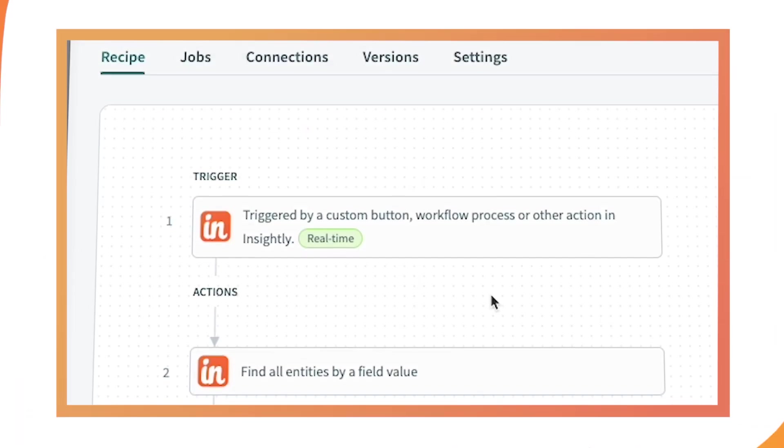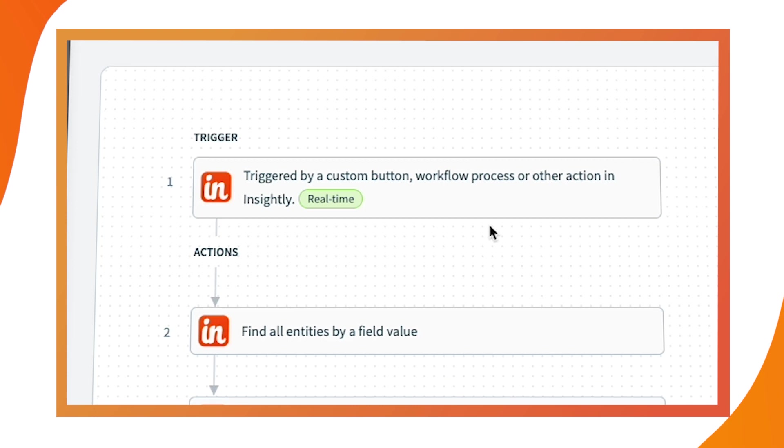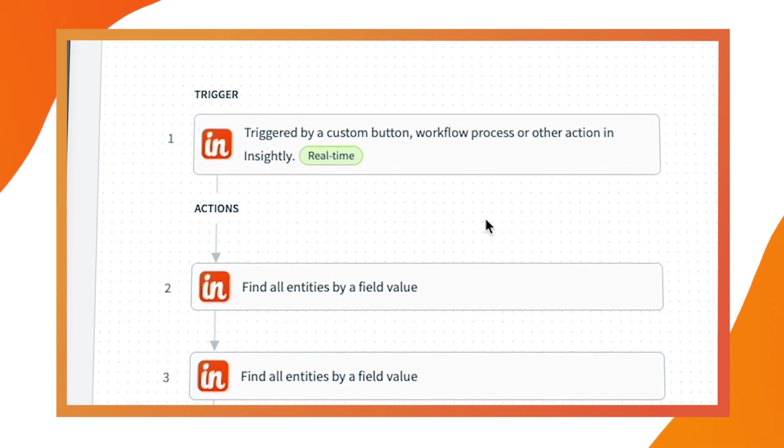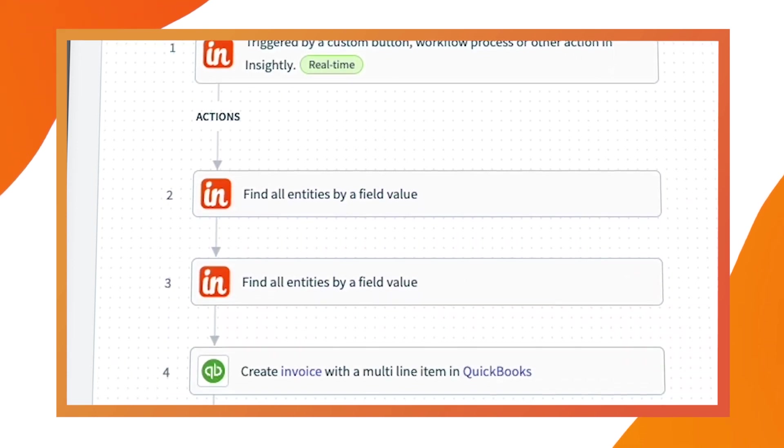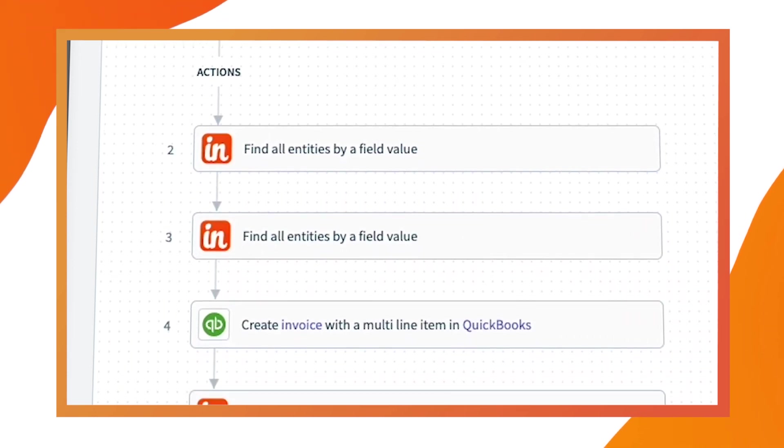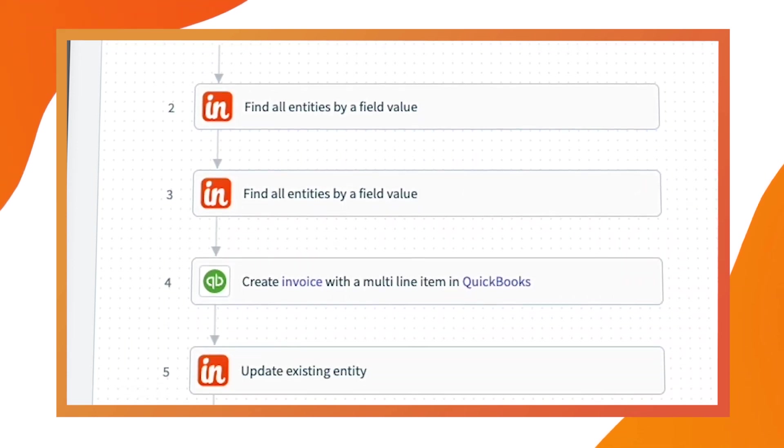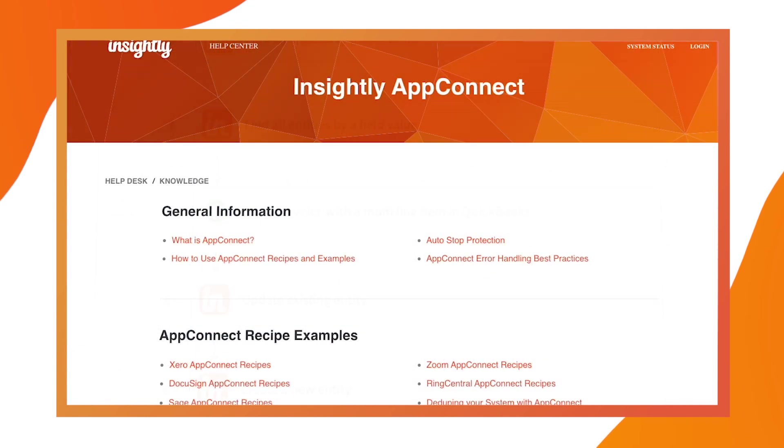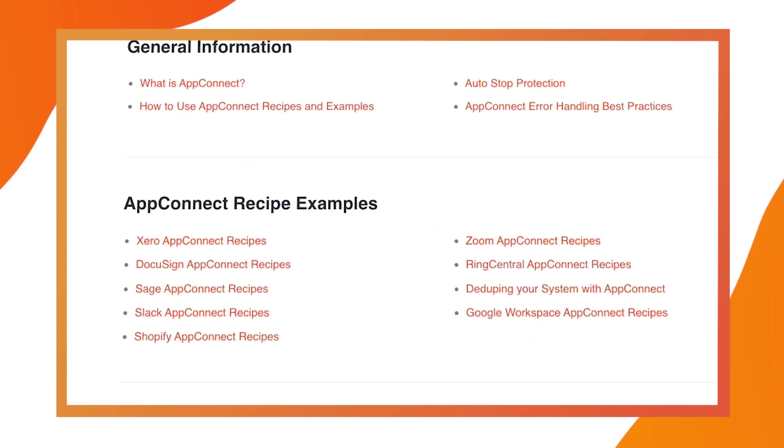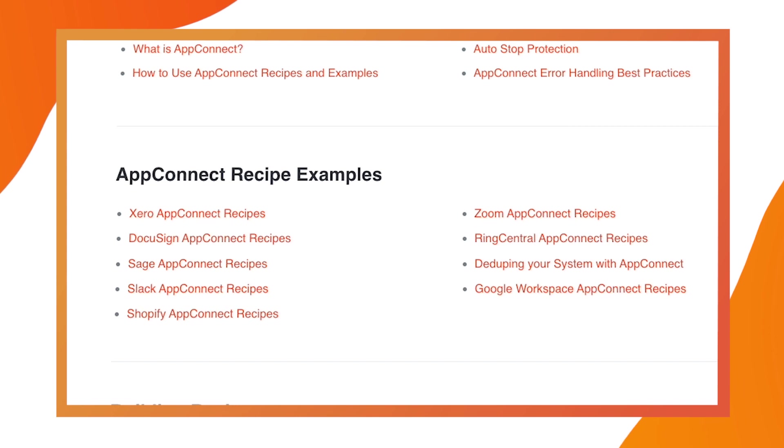The power and extensibility of AppConnect creates near endless possibilities for Insightly customers, all without the difficulty that can come with a legacy approach to integration. Check out our help center for more information on how AppConnect works and common integration recipes Insightly customers are using every day.